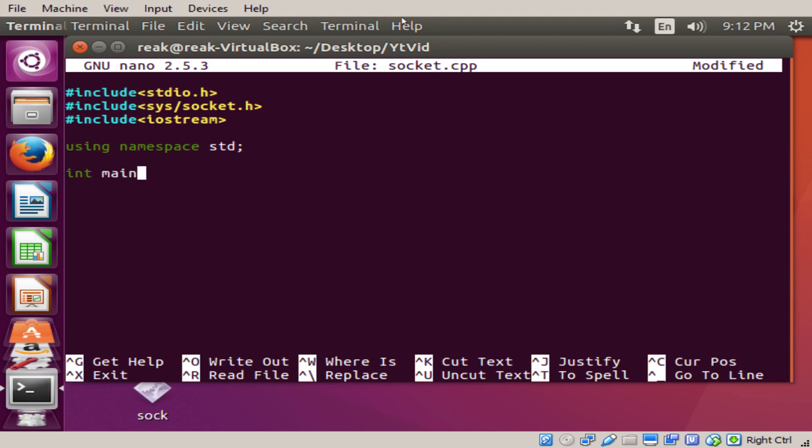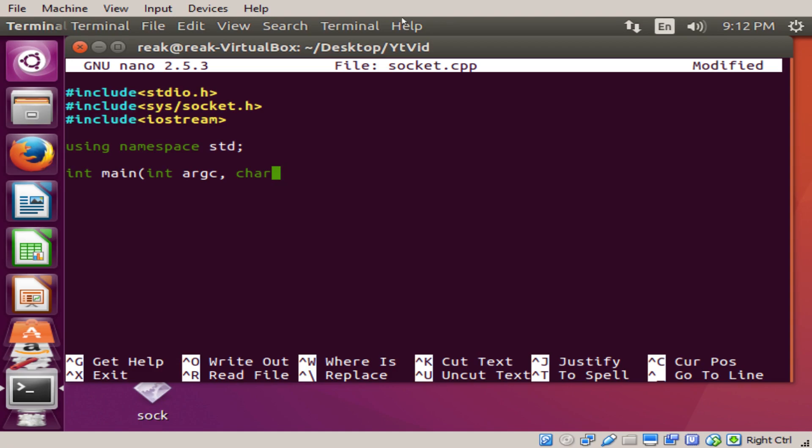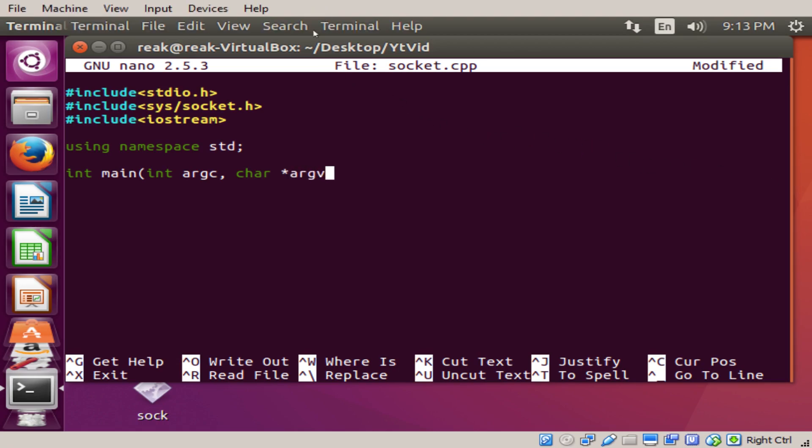Int main. We're going to set an integer to arguments count. It's going to be set as an integer. Char, we're just going to set as a character. Arg int vector. I'm just going to put the square brackets.